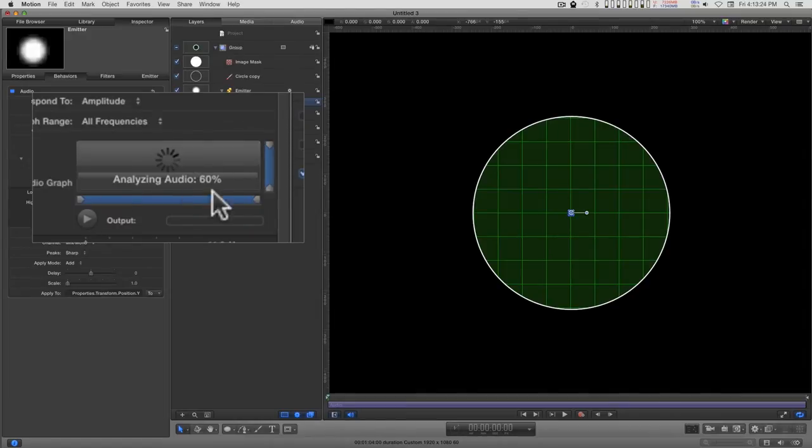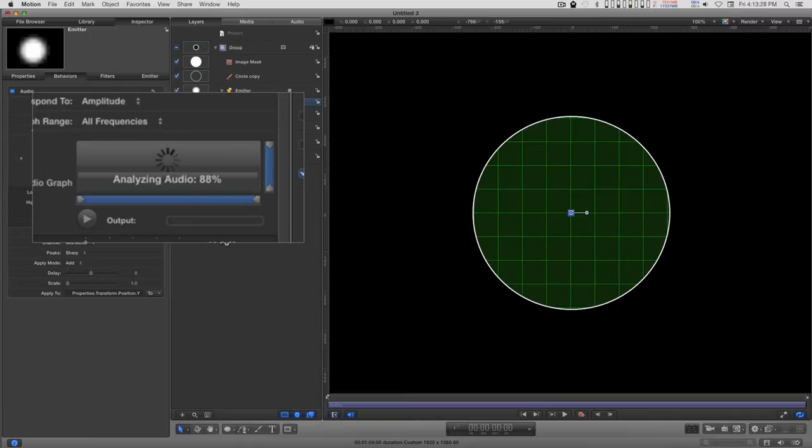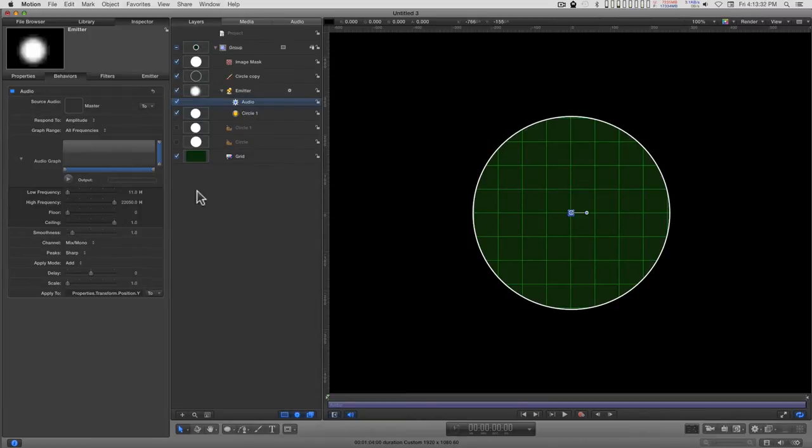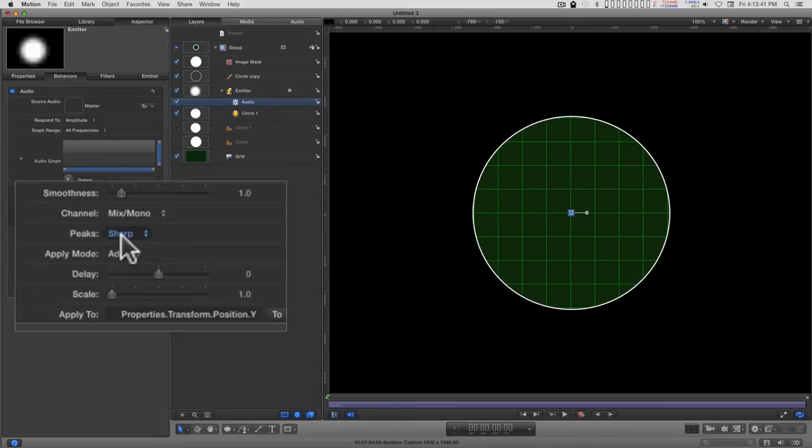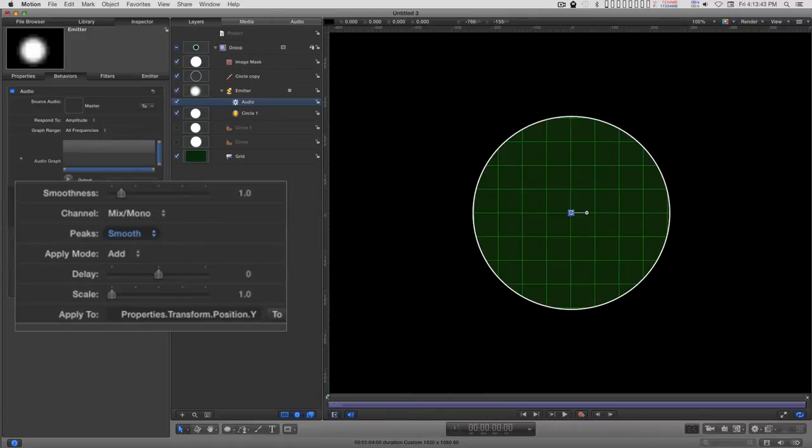I recommend you let this go through and finish. Right now, Motion is analyzing the audio and creating keyframes. I already know I want to smooth the peaks, and I scale this to 360.